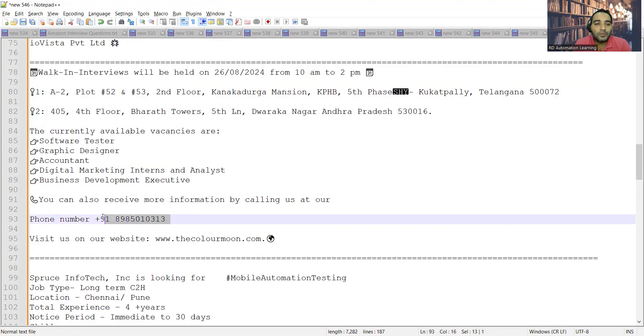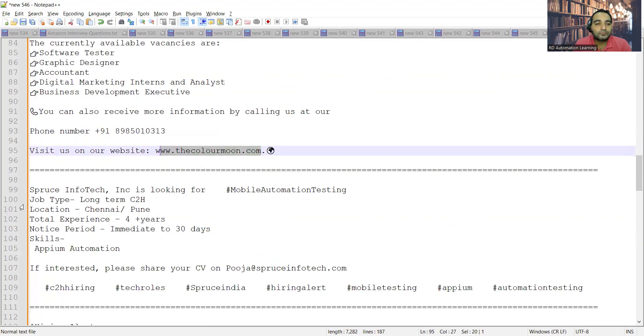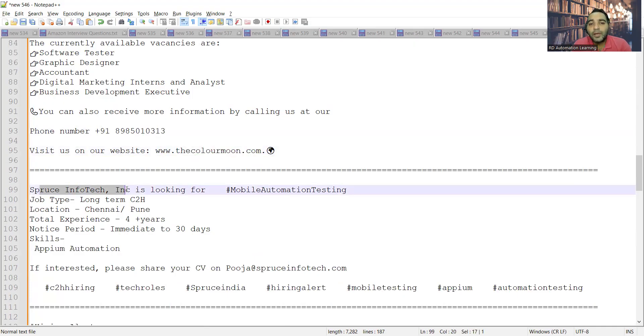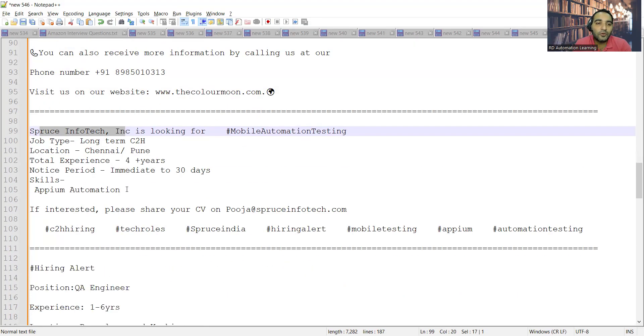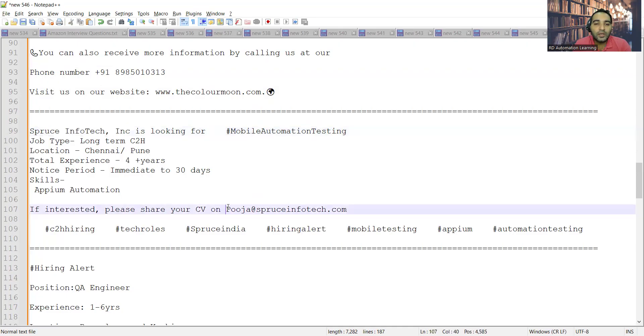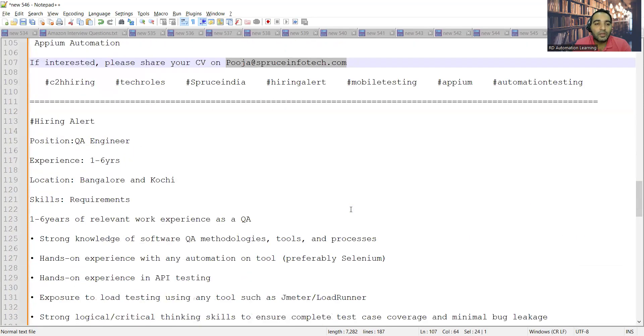The phone number and website are also provided. Spruce Infotech is looking for mobile automation testing. They are looking for the location of Chennai and Pune, total experience is four plus years. You can share your CV at this email address.